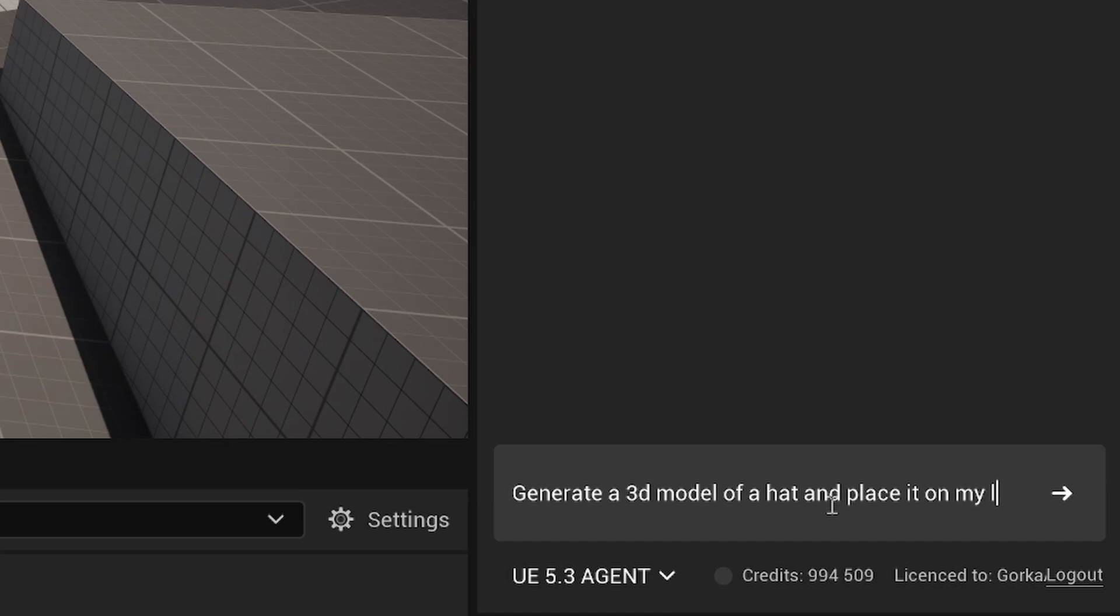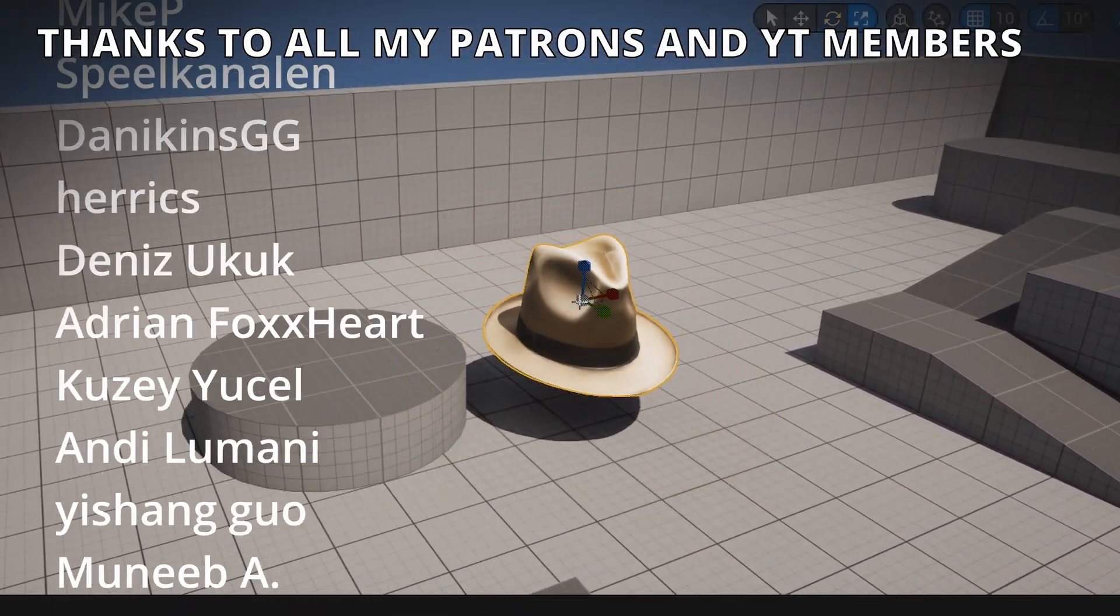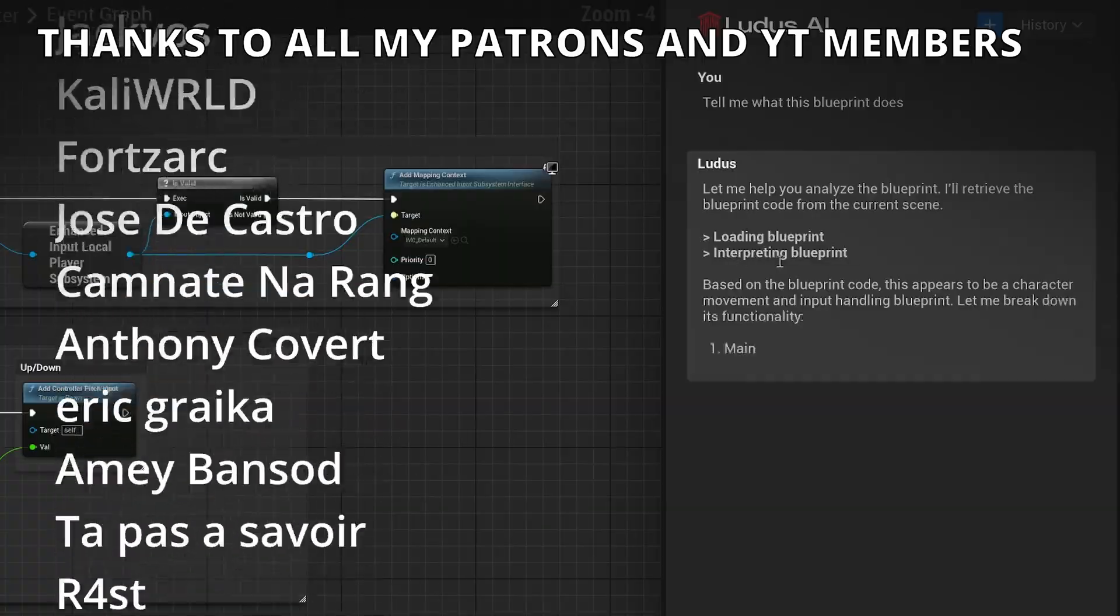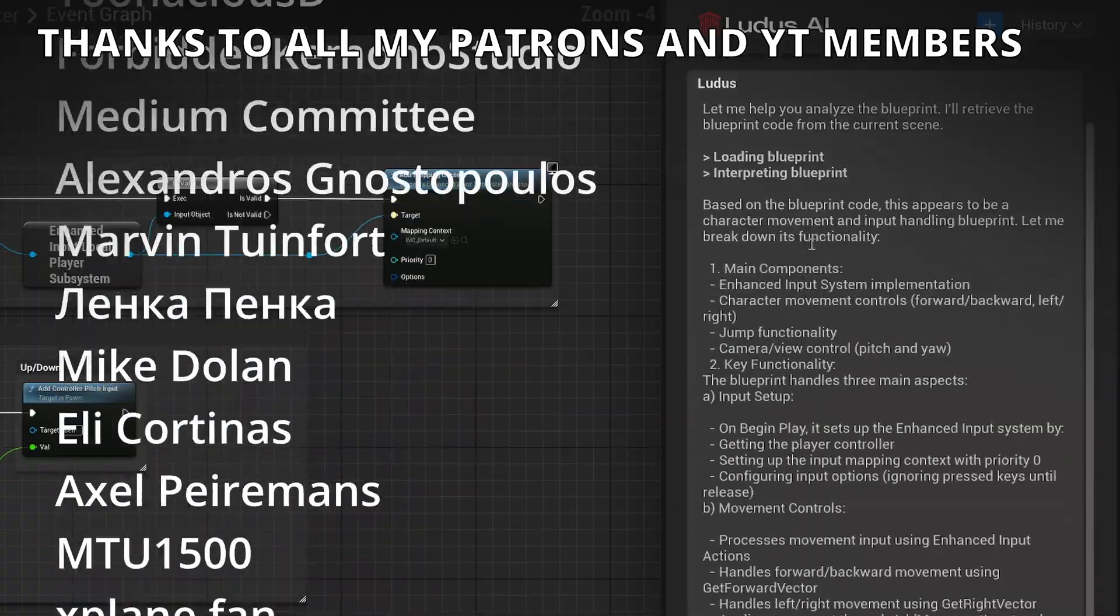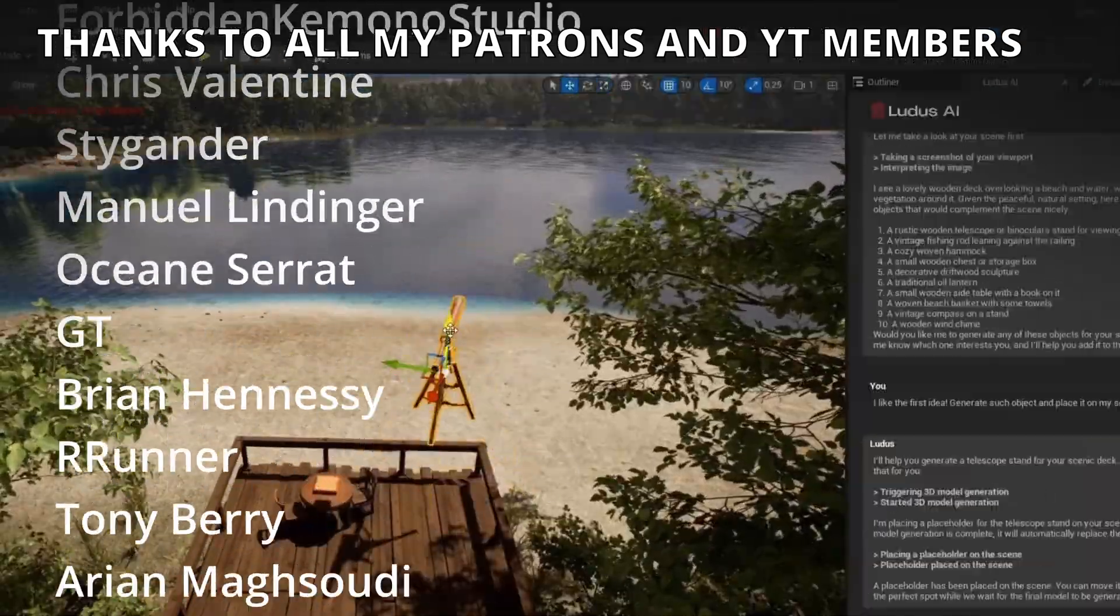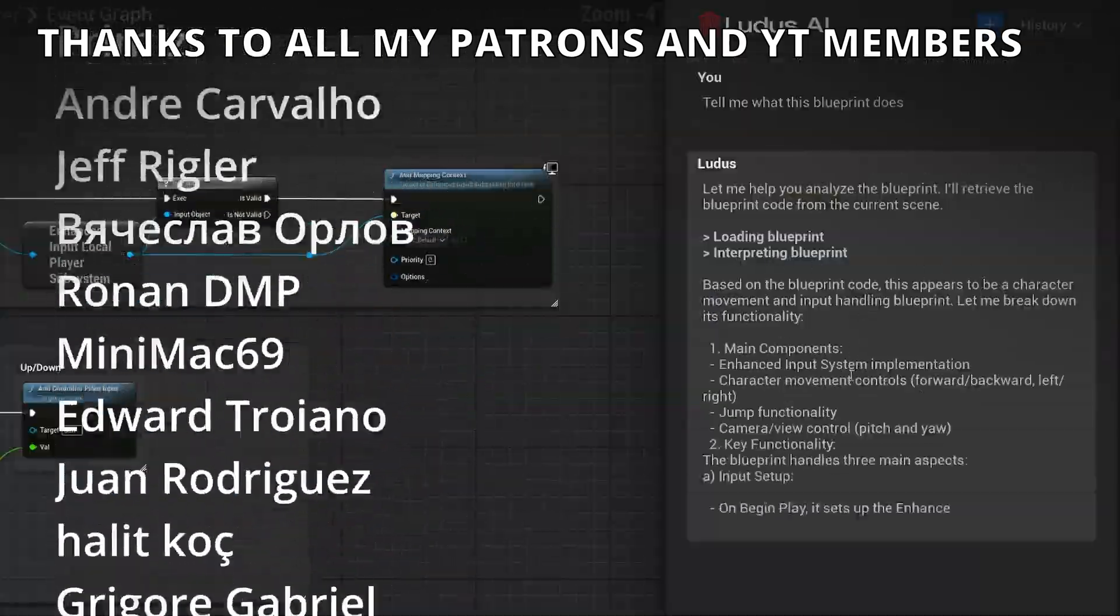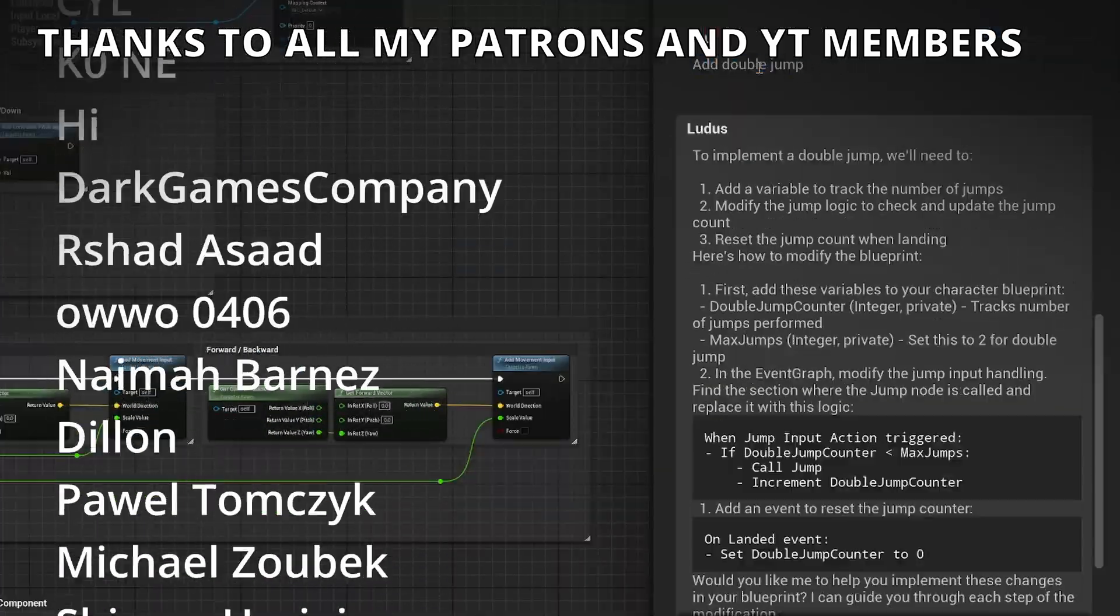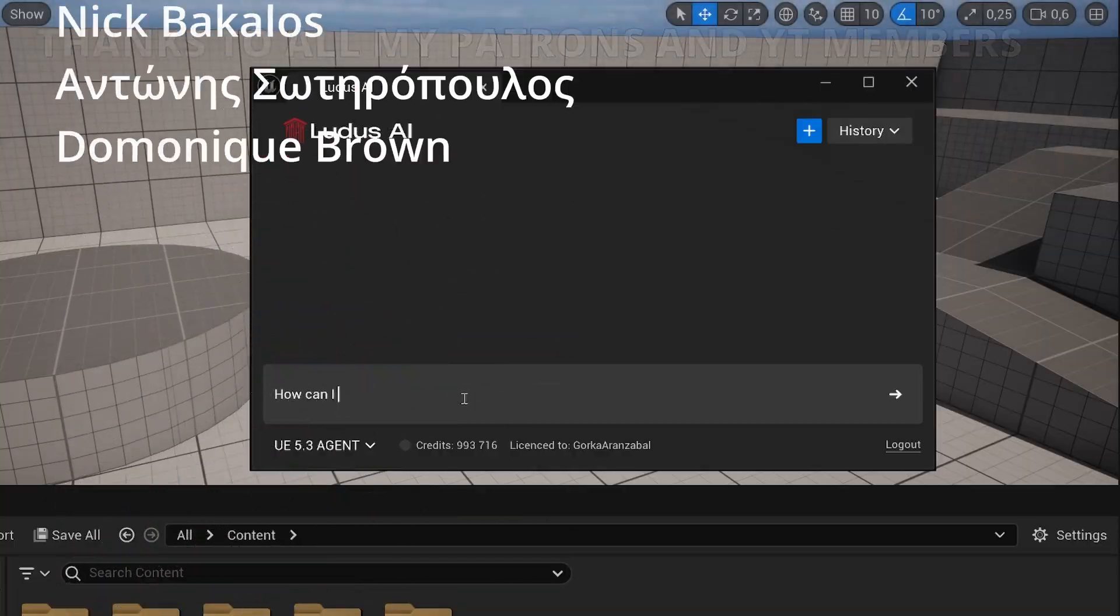And that's it, guys. If you want to learn more about this plugin, I will link it in the description. You can also join the Discord server to ask any questions. And I want to mention that they have a free tier with less features, but hey, it's free to try out. Remember, this is not a sponsored video. I'm just showcasing this asset because it's truly insane. With that said, if you enjoyed this video, make sure to like it and subscribe to my channel. And with that said, bye-bye.